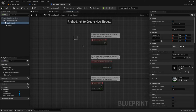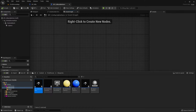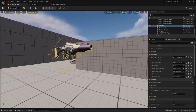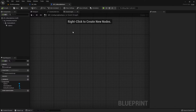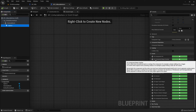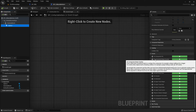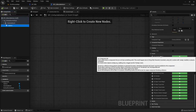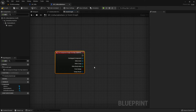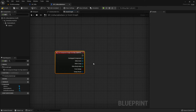Now we switch to the Event Graph because we want to add some code. What we want to code is: if our player overlaps with this Sphere Collision, they can pick up the weapon. We select the sphere, go to the details panel, scroll down, and use On Component Begin Overlap — this is a very powerful overlap event.